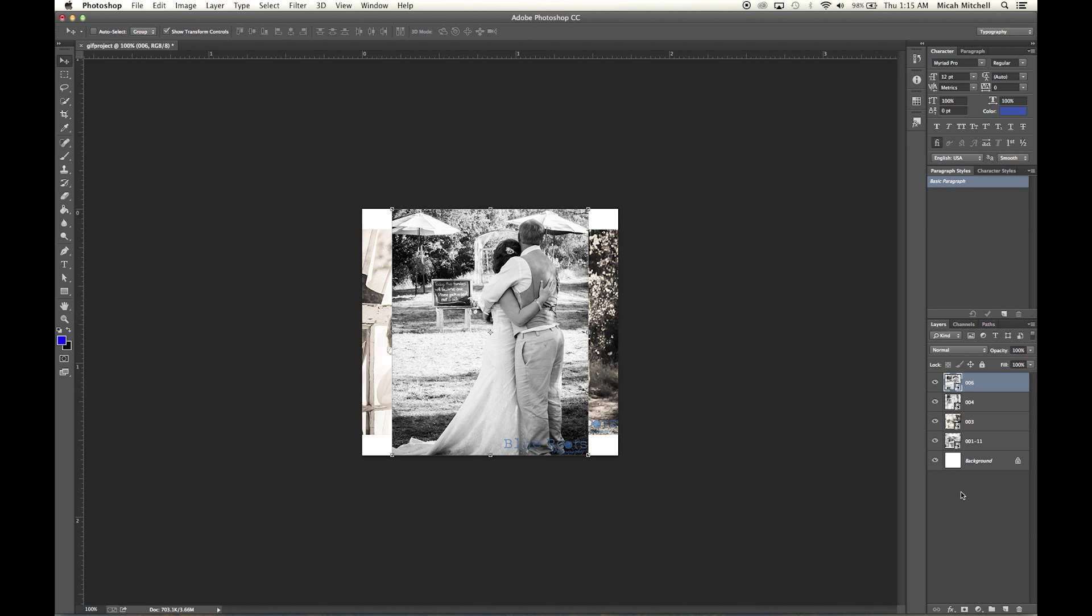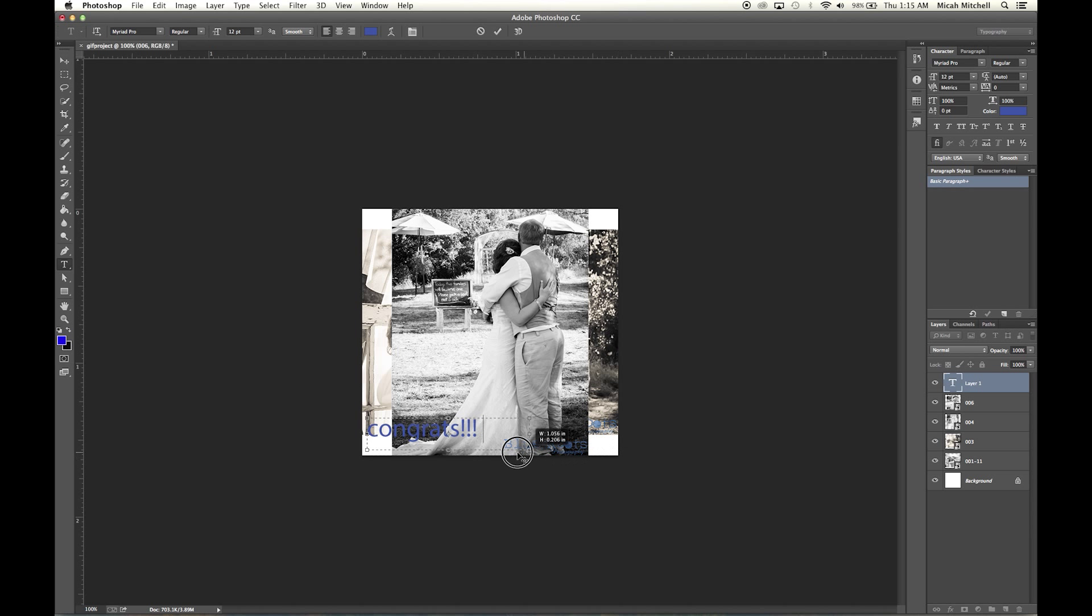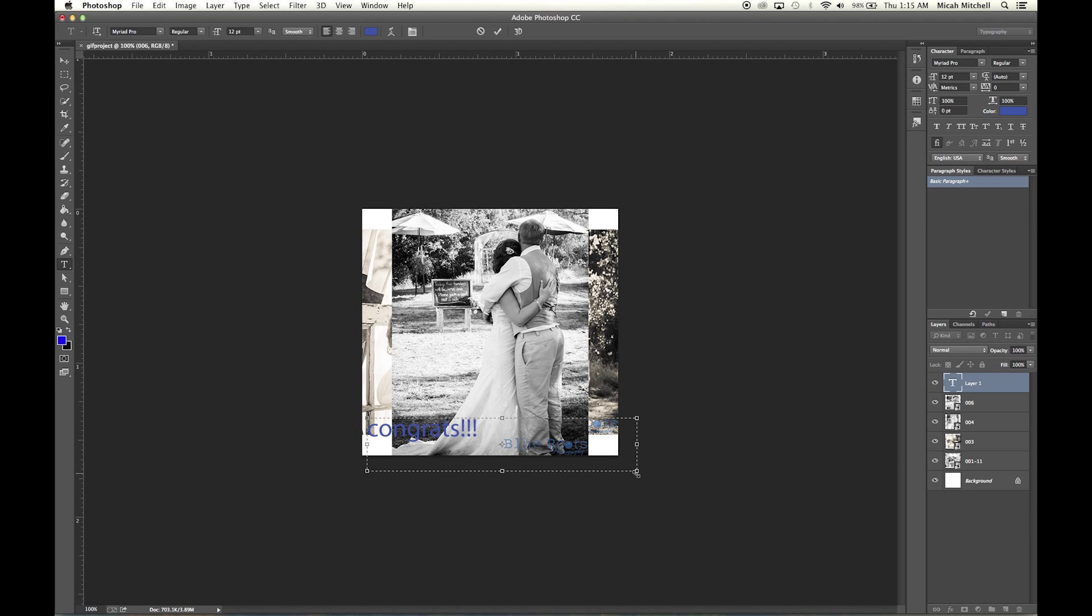Okay, and then I'm also going to add a text to go overlaying of this that says congrats. There you go.